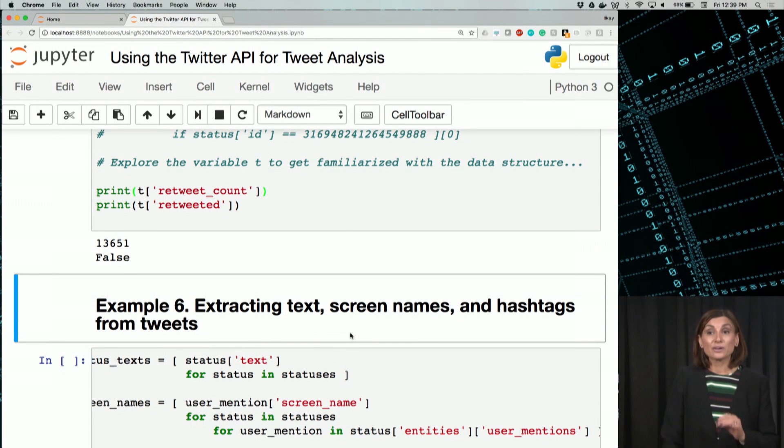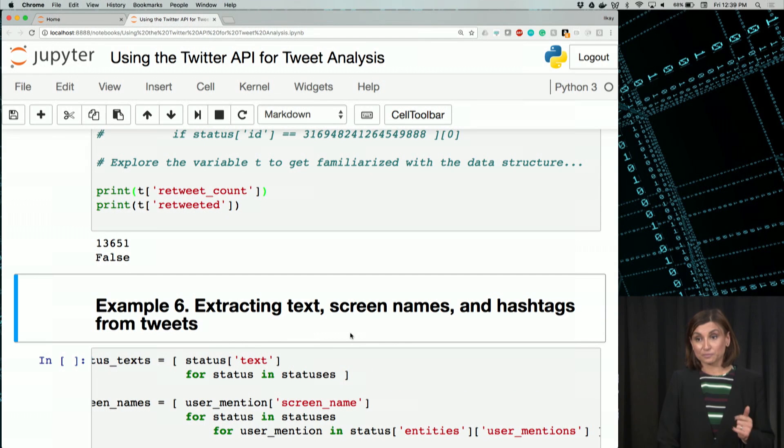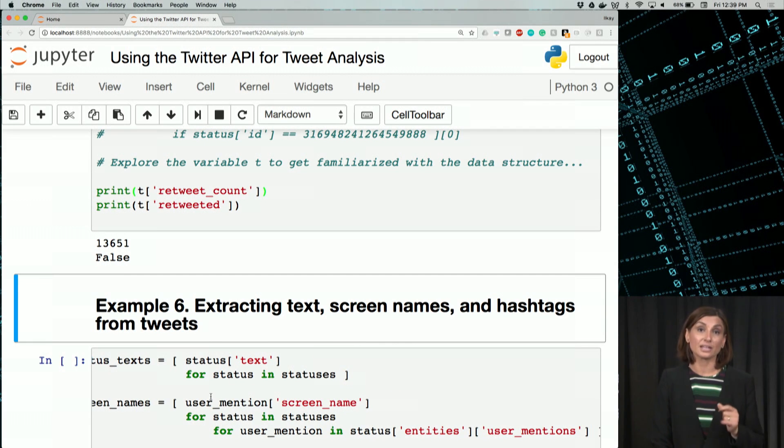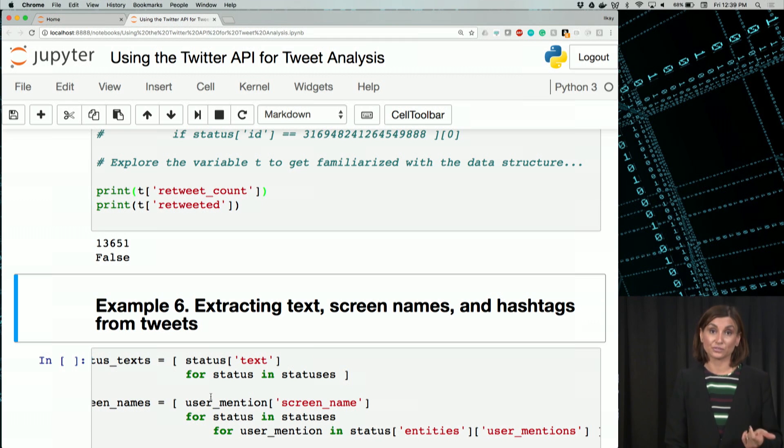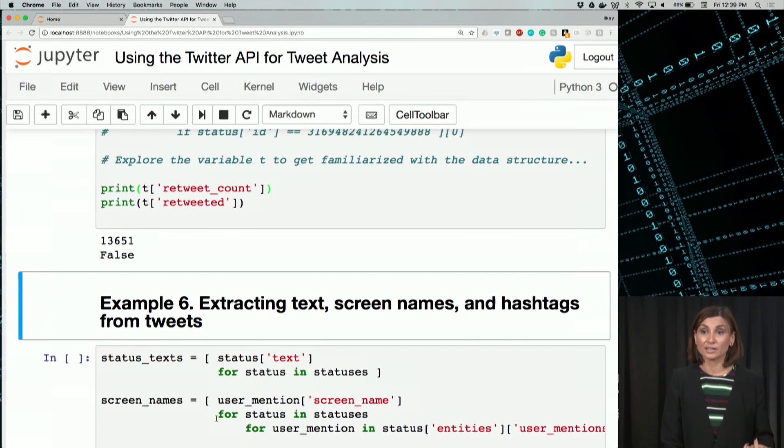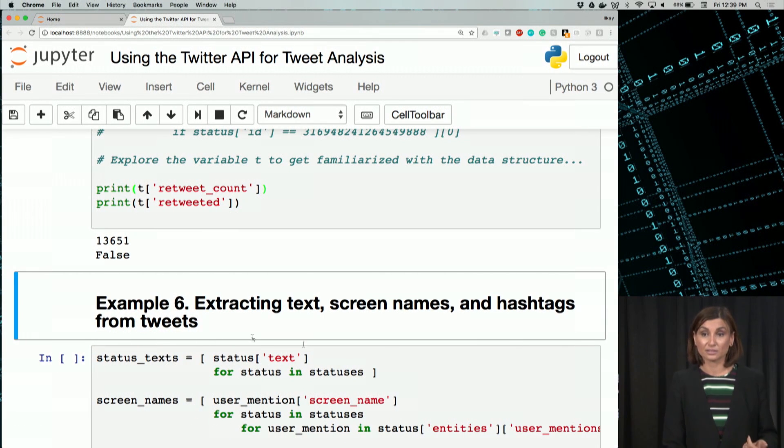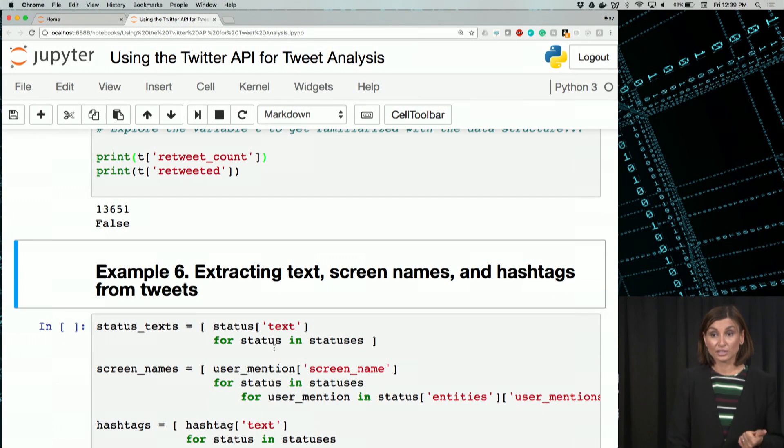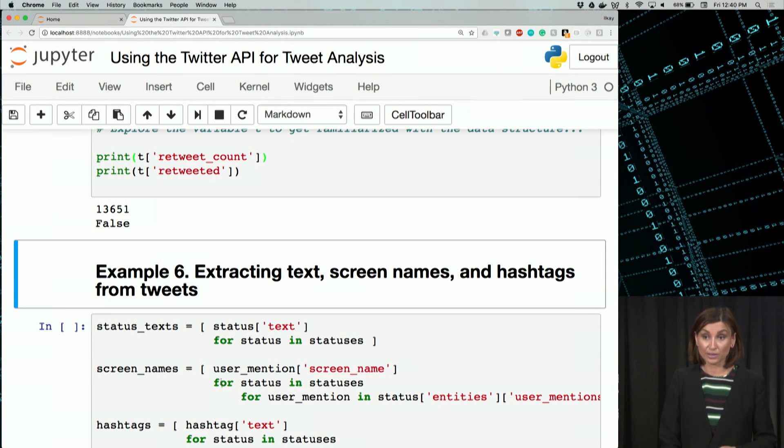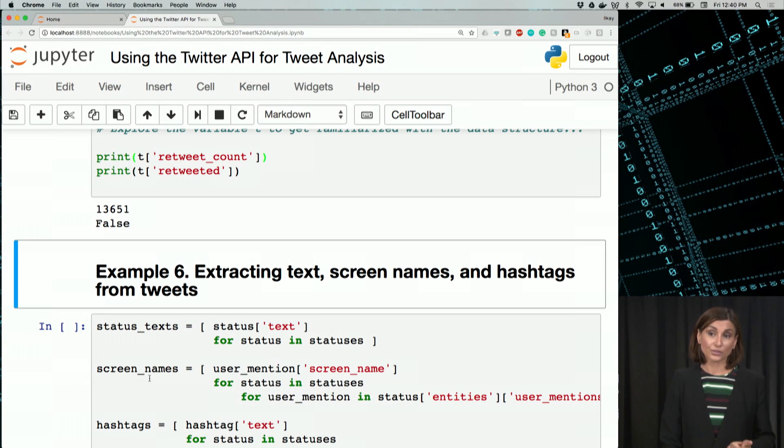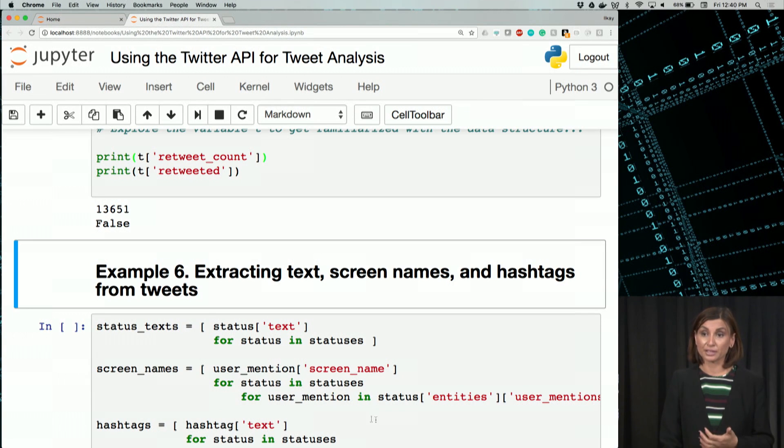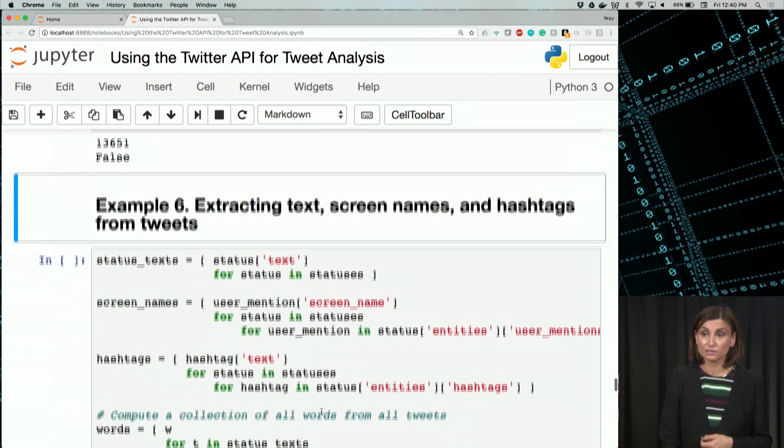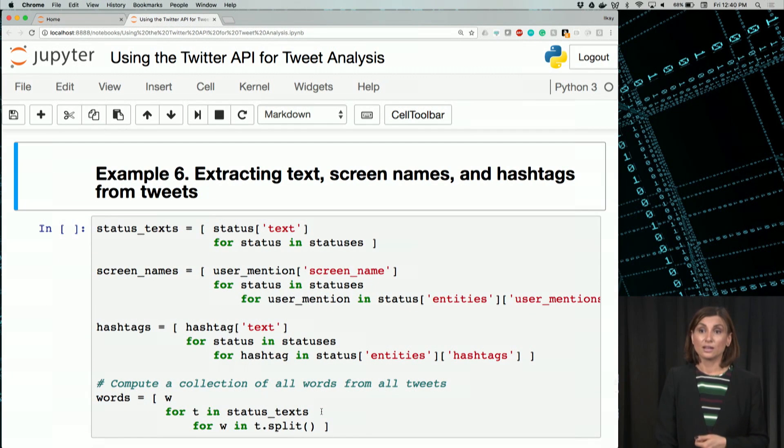Now we are running our example six. We'll use the text, screen names, and hashtags for all these records. And we'll assign them to lists. We'll call the first list status text. Screen names will be the next one, user mentions screen name, for status all statuses, and hashtags.